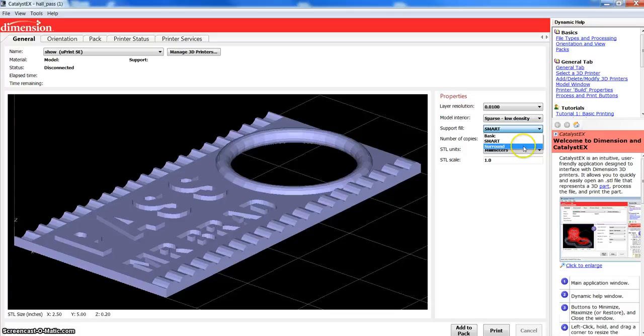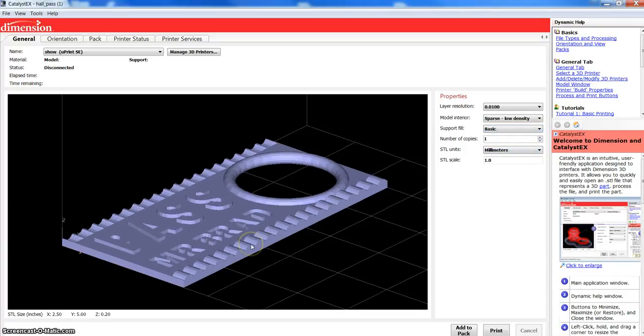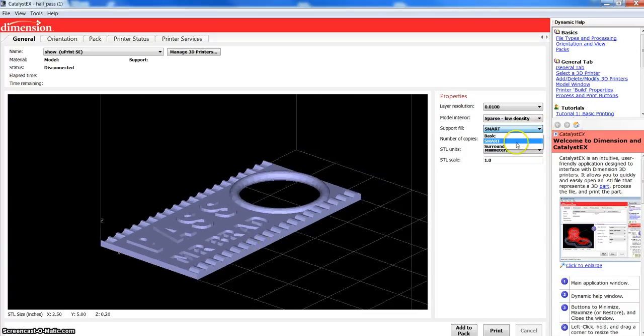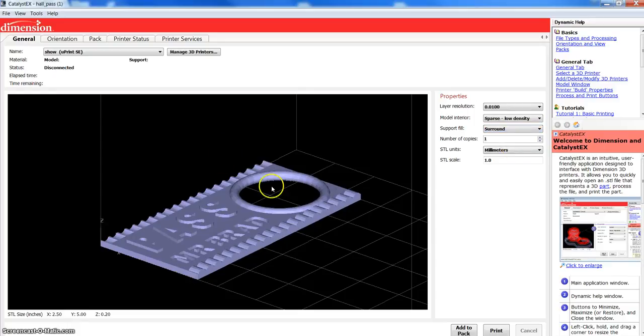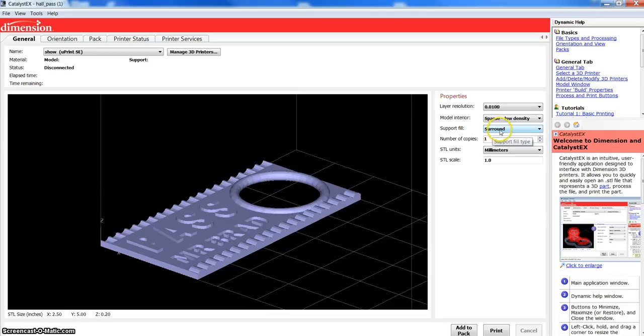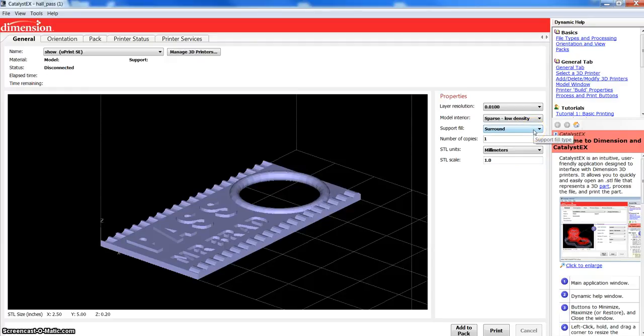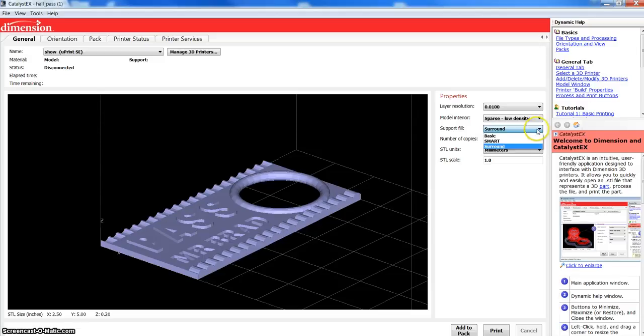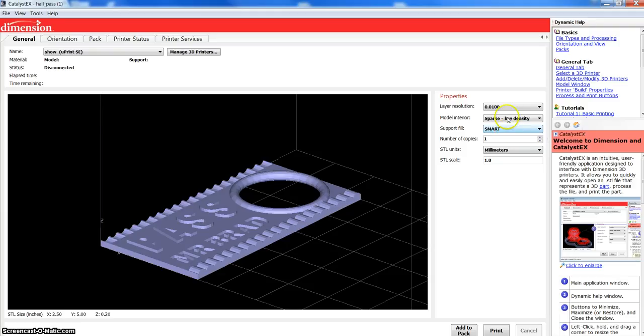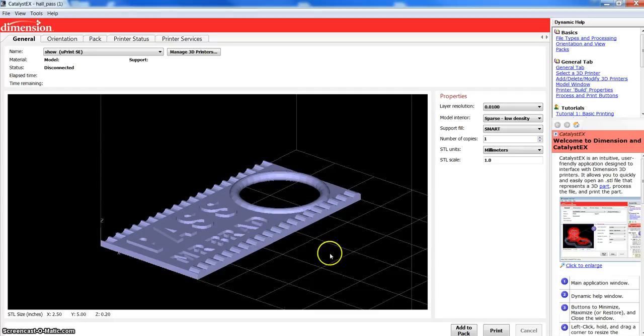And Surround is more so for very tall, very thin structures. Maybe, for some reason, I wanted to build this standing straight up. That would be kind of silly. But, to give it more strength as it's being built, I might choose Surround. That's going to take a whole lot of time. It's going to use up a lot of extra support material. But, maybe, just maybe, there's some cases where you might need to do that. So, most of the time, you're going to use ten thousandths of an inch, sparse, low-density, smart. If I had thirteen thousandths of an inch, I'd probably use that, because the layers are a little thicker, and therefore, it takes a little less time, because there's fewer layers. That's the general tab.